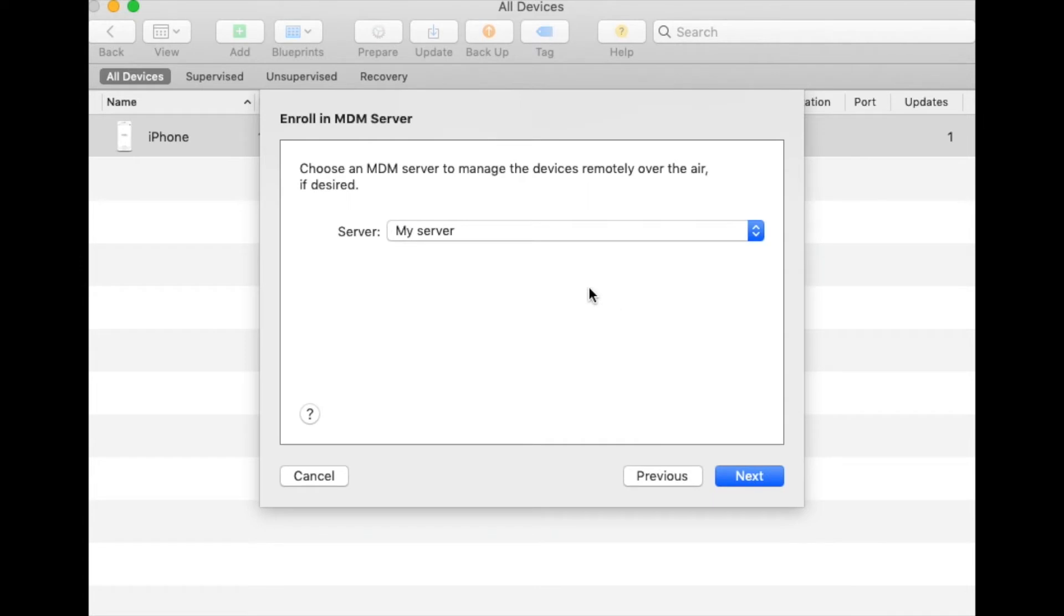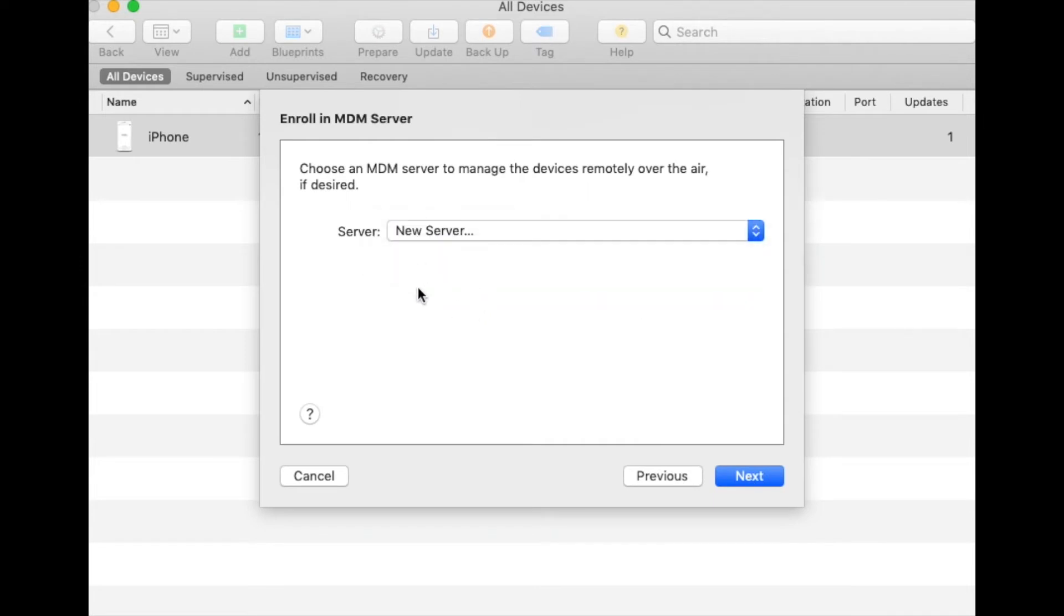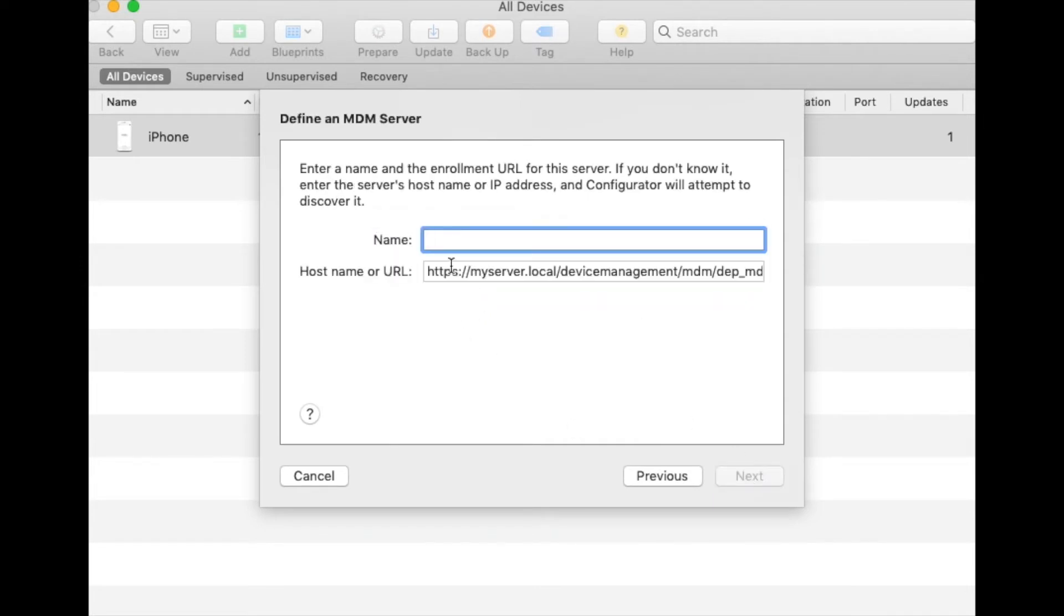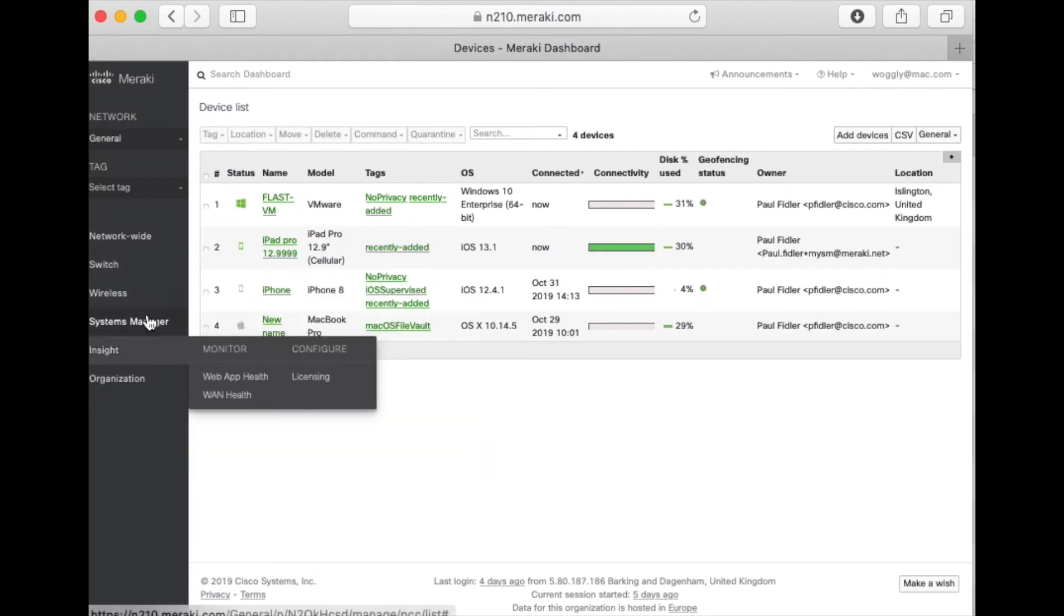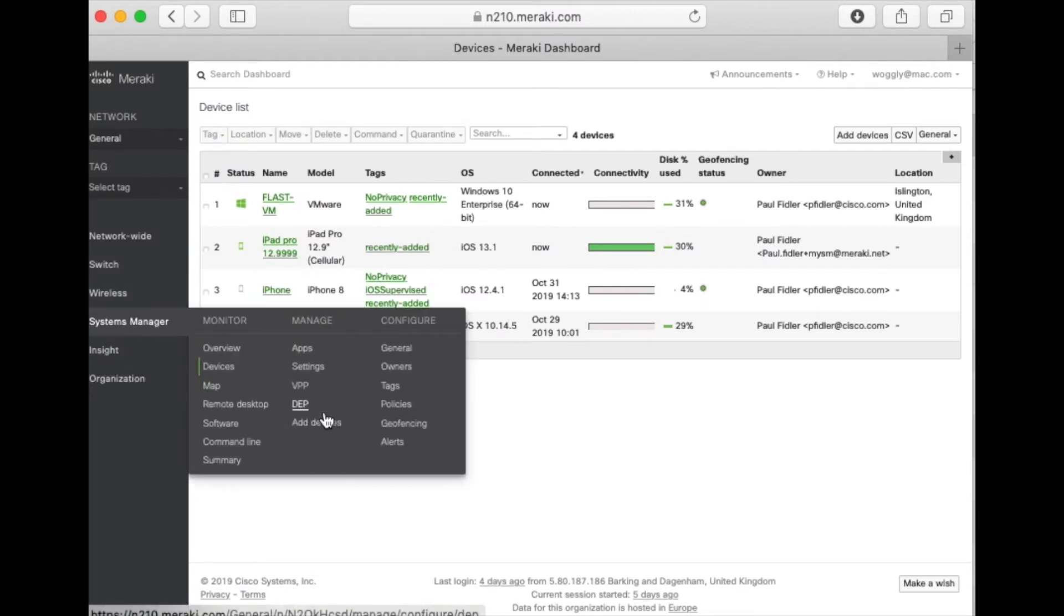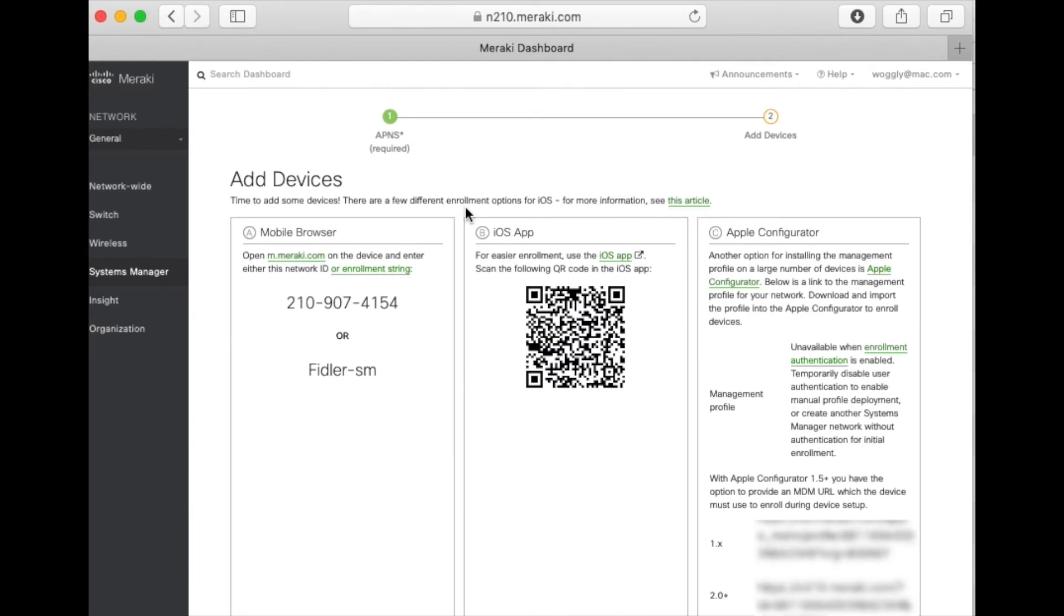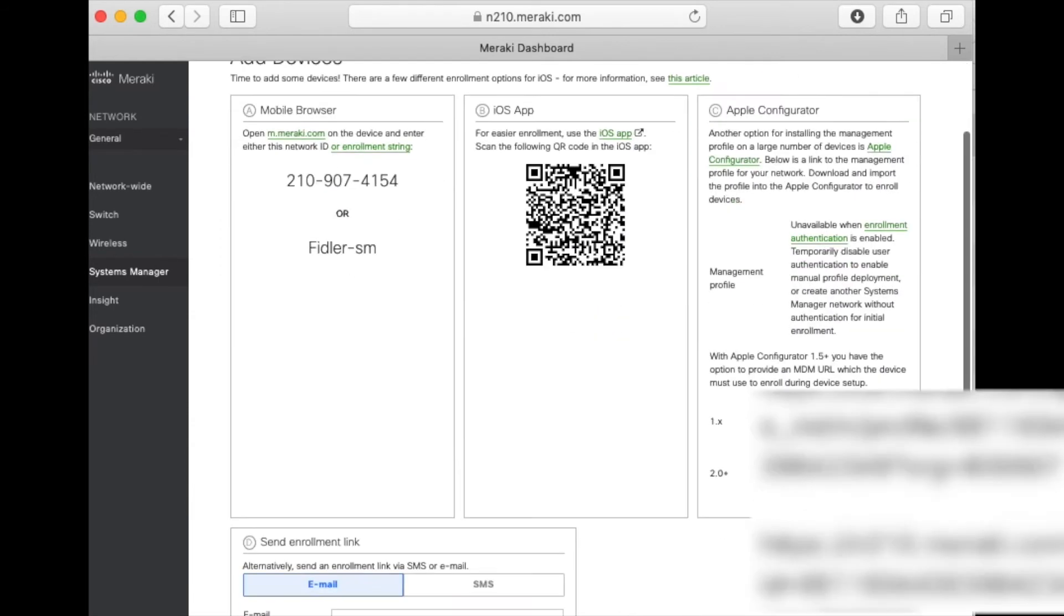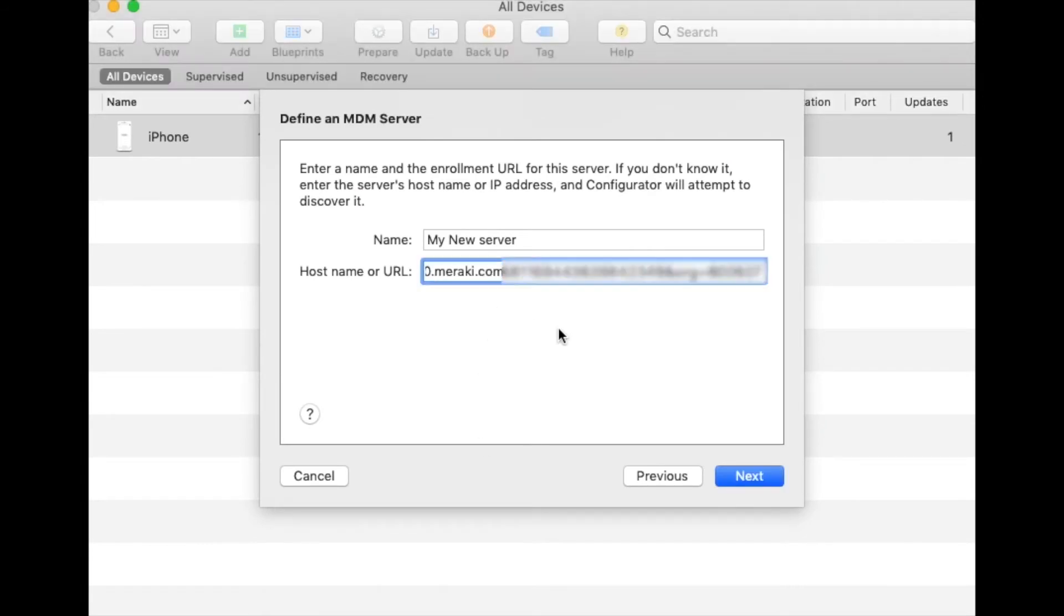So, we're now going to add a new server. Click New Server and give your server a name. We're now going to go over to the Meraki dashboard. Hit Systems Manager and Add Devices. Click iOS and scroll down to the bottom to get the Apple Configurator 2.0 link. Copy this and go back. Paste this in and click Next.